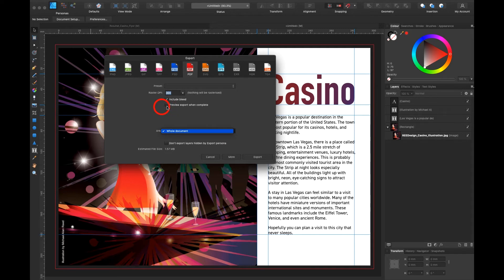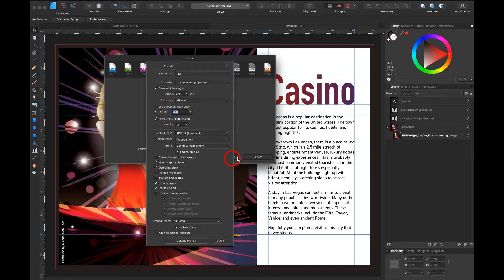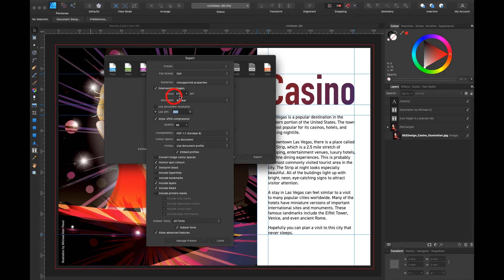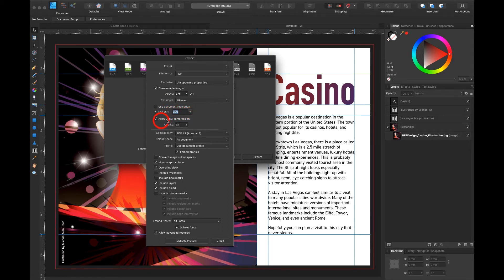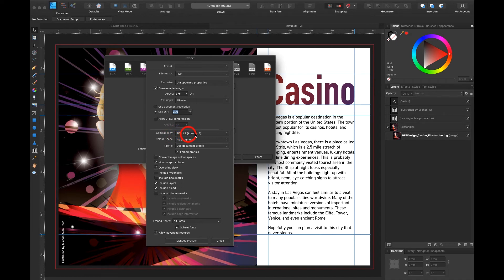Preview export when complete. Good choice. I can also go in here and say more. With more I can alter the PDF the way I want. Let's say any image going over 375 will be down sampled. I personally leave it the way it is. DPI 300 for the printer is perfect. If you would like to have JPEG compression do that. But I personally take it off. Then you can choose which PDF would like to have it compatible with.